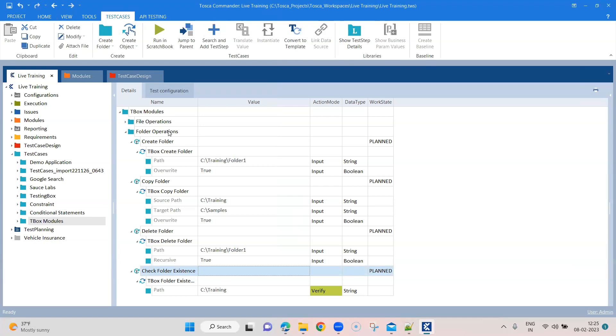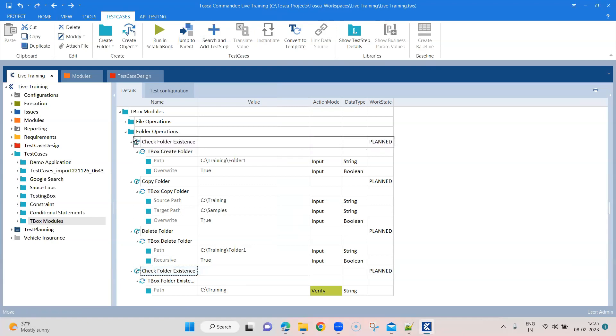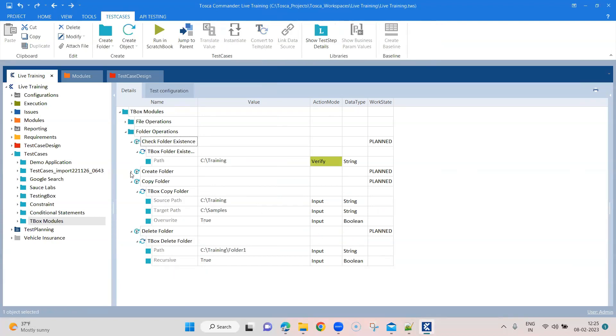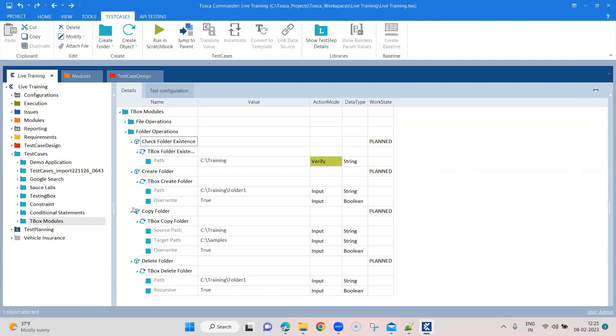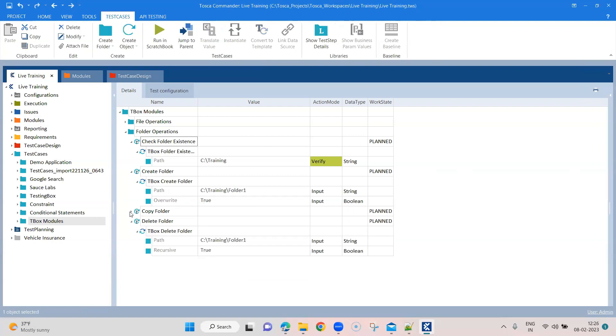So what you can also do is basically have this test case inside or the first test case in your folder operations. So first you verify, then you create, and then you copy and then you delete.